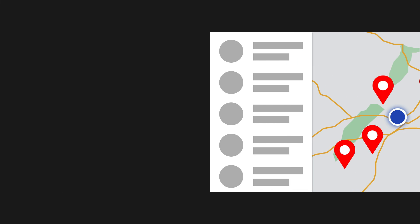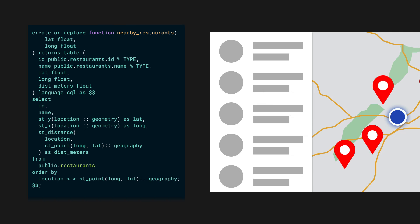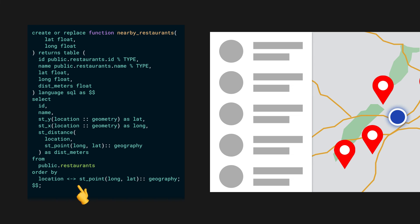We can again create a postgres function to fetch the restaurants and order them by distance. The function takes a latitude and longitude pair and returns the restaurants in the closest to farthest order. We can get the distance between the location of the argument and each restaurant location using ST_Distance function, which returns the distance in meters. The magic is this double arrow symbol, which is another postgres operator specifically to sort data by distance.